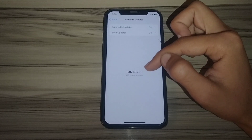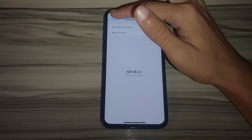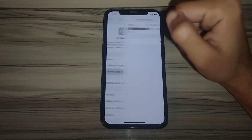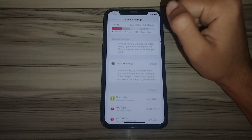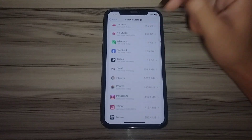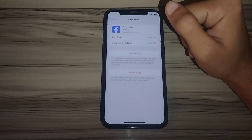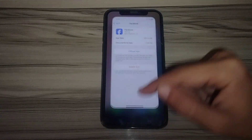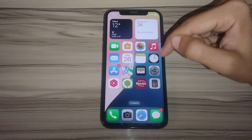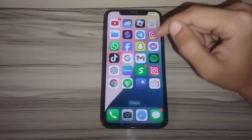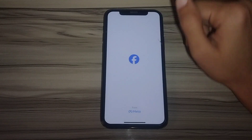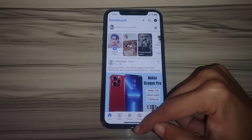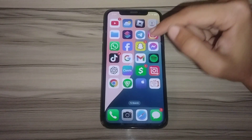I recently updated my iPhone to iOS 18.3.1. After doing this, go back and tap on iPhone Storage. Find Facebook, open it, then tap Offload App and then Reinstall. After offloading and reinstalling Facebook, your issue should be fixed. Open Facebook and refresh the page.